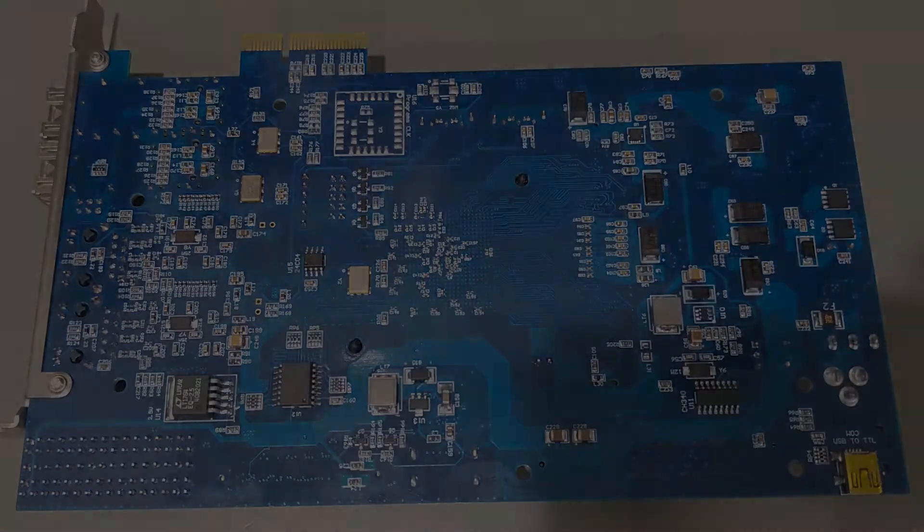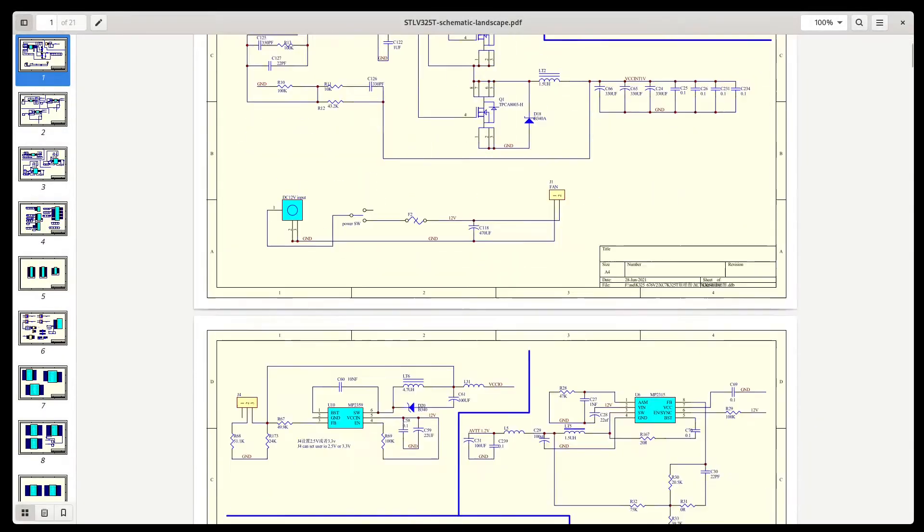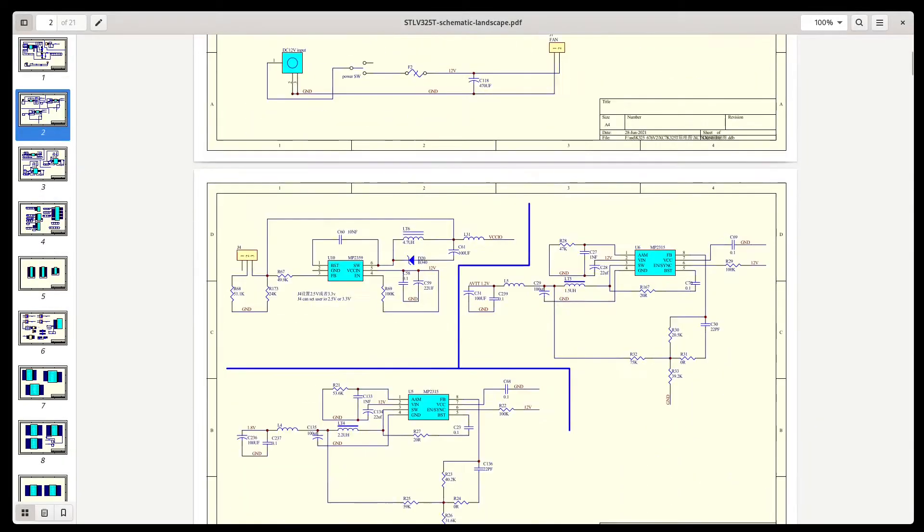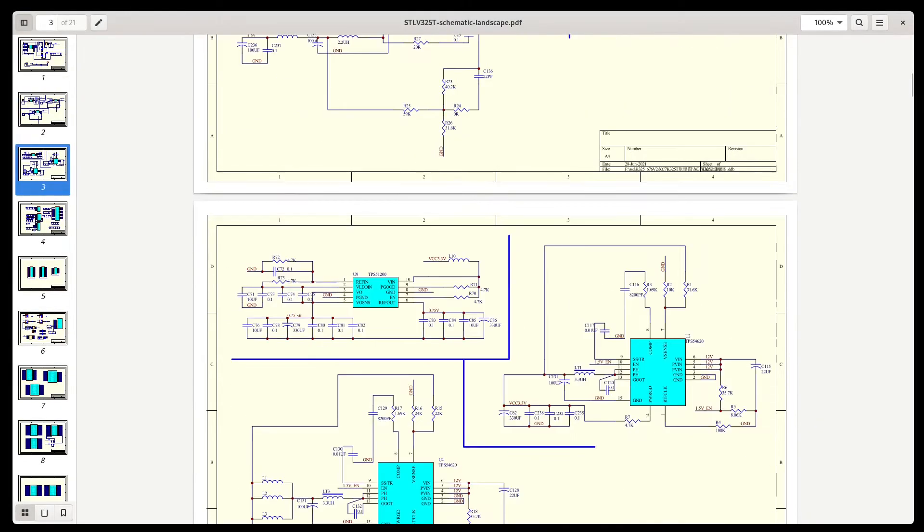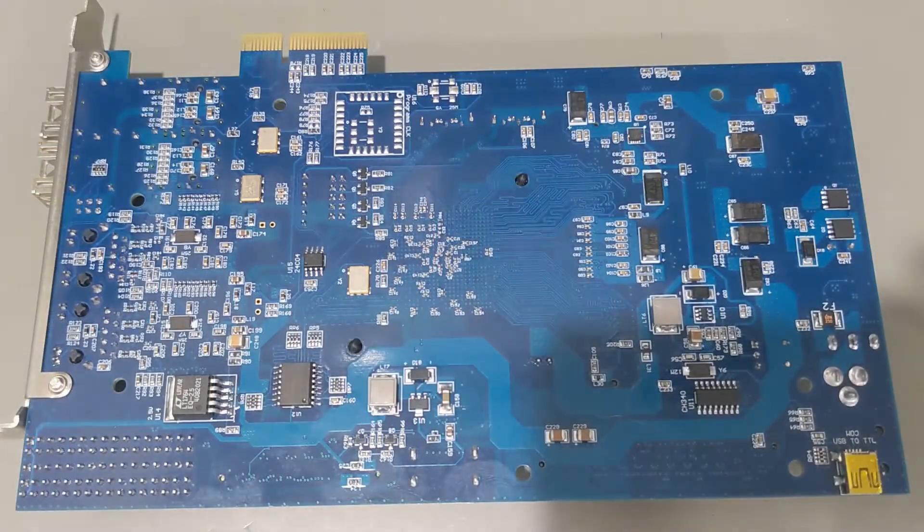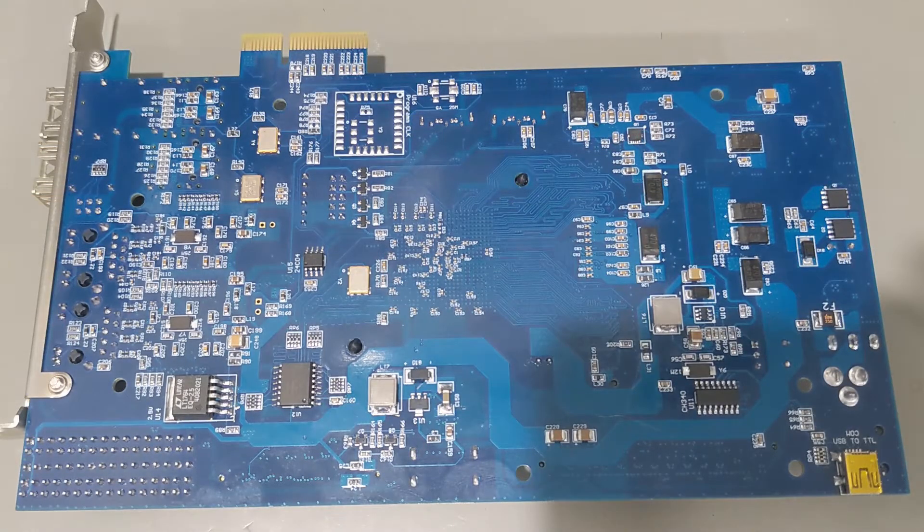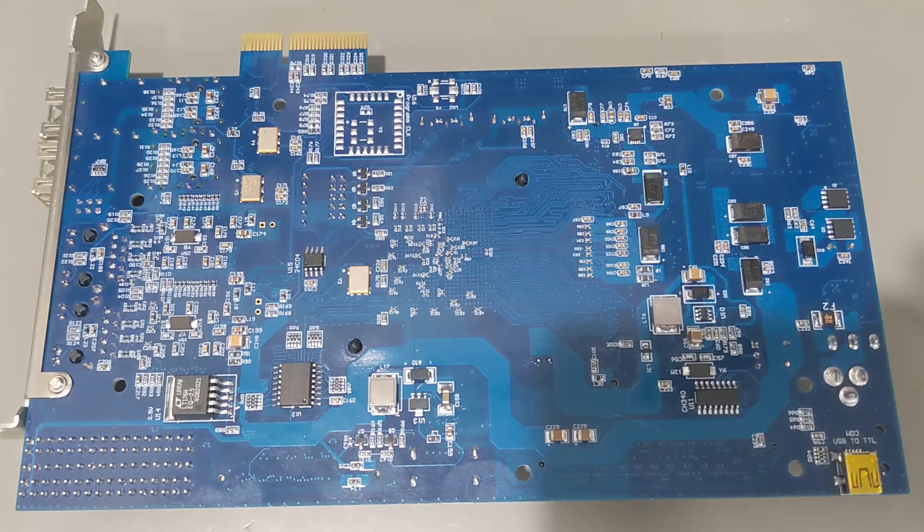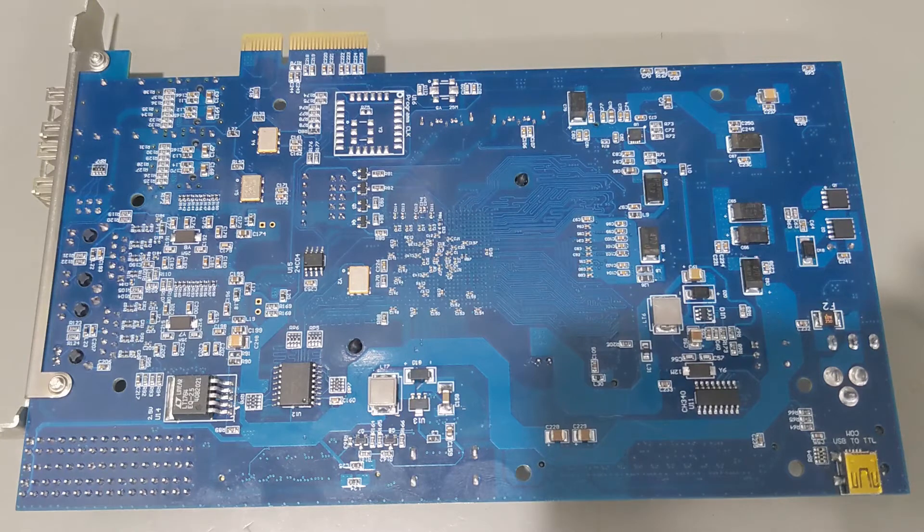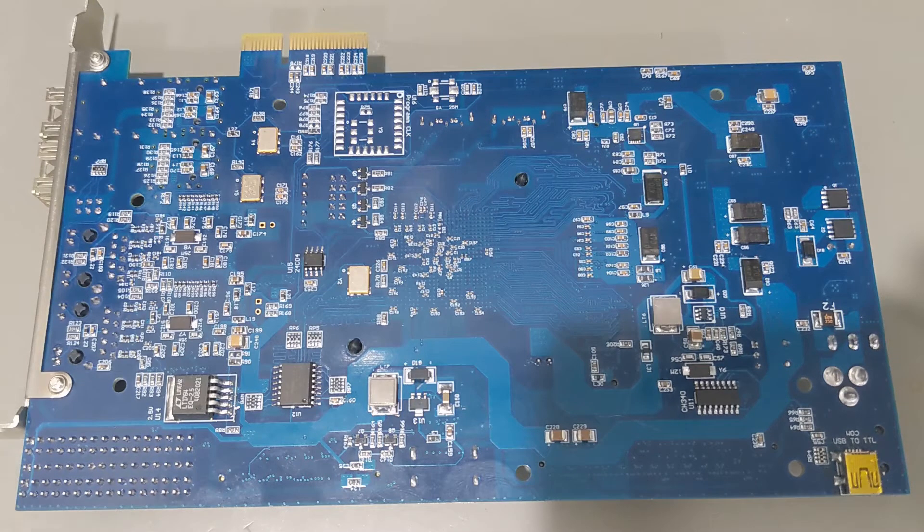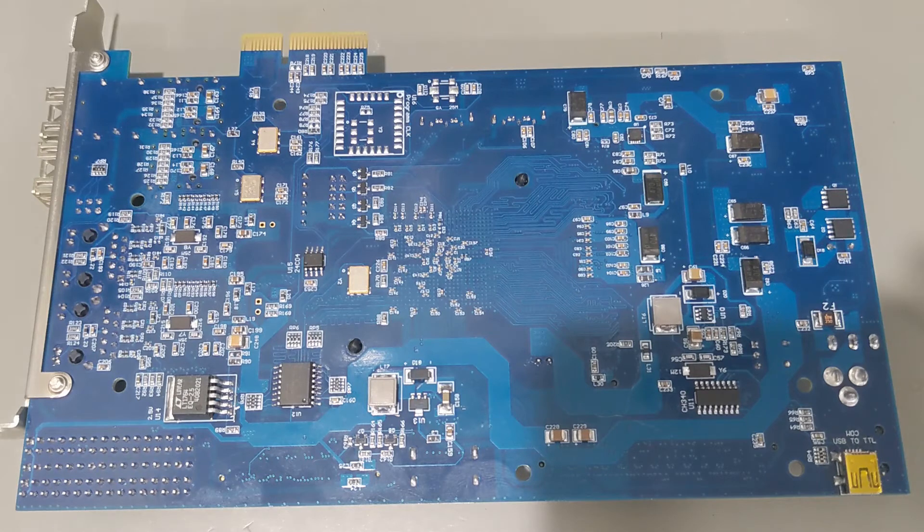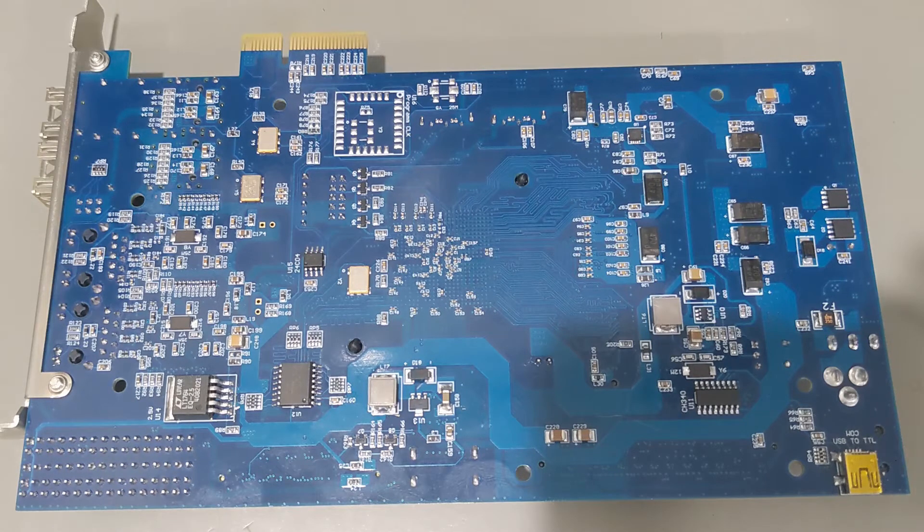The seller provides detailed schematics, a spreadsheet with the pin mappings, and some rudimentary documentation. They also provide HDL and Bitstreams for testing the various board interfaces. I've found the vendor to be really good about answering my questions. I deal with him directly on AliExpress and he usually responds in a timely manner.